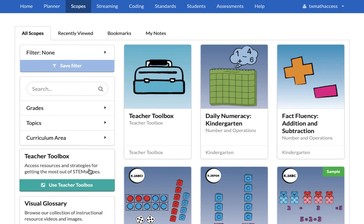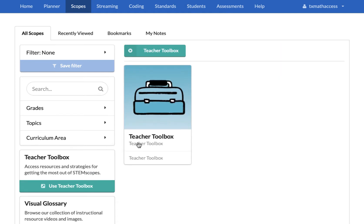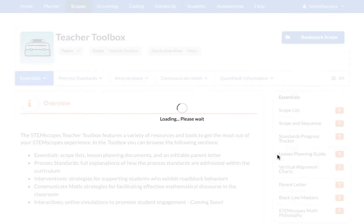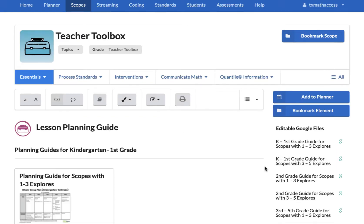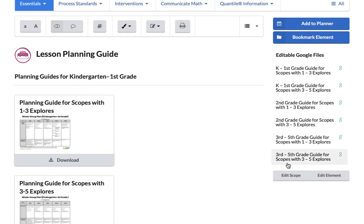Creating lesson plans from scratch is tough without a primer on how to do it. Fortunately, Stemscopes Math has built-in lesson primers to help you understand how to use the 5E plus IA lesson model across the instructional week. While we understand that this may not work for all schools during this difficult time of distance learning, it does provide a good basis on how to start formatting your own lesson plan.